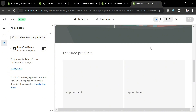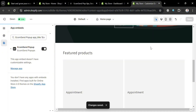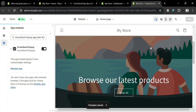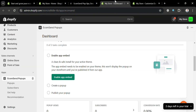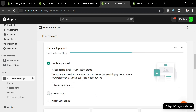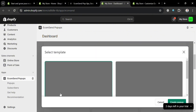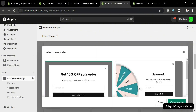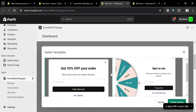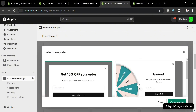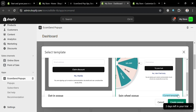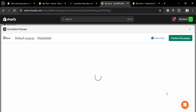After saving, go back to the EcomSend dashboard and proceed by creating a pop-up. Click 'Create a Pop-up' and you will be able to select a template. From the available options, I'm going to choose the one with a wheel. Click the 'Create Pop-up' button to proceed.